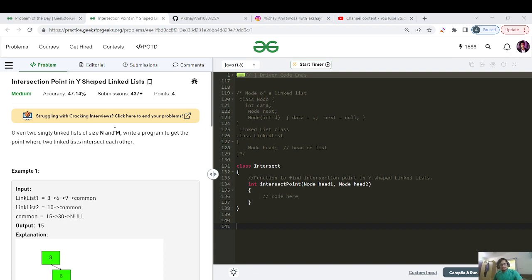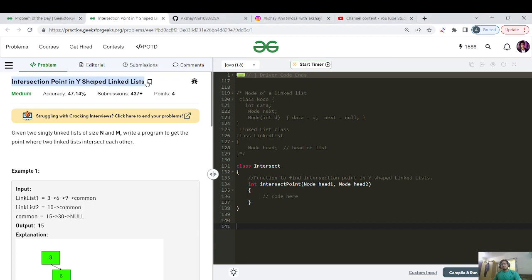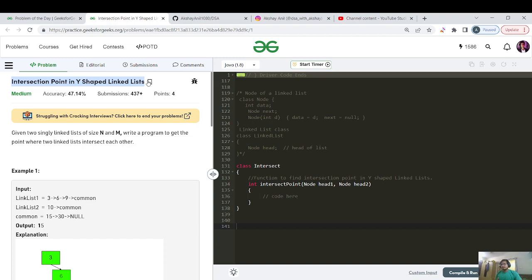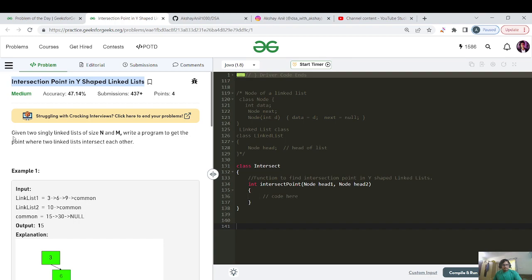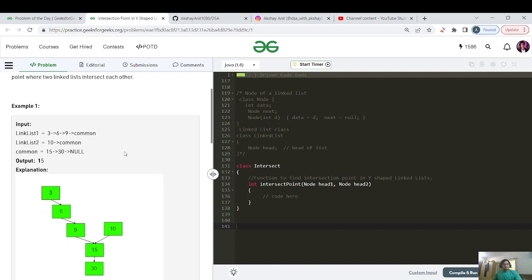Let's get started with today's question. The question name is intersection point in Y shape linked list. Now the question is very standard one. If you have ever learned linked list by starting the data structures, then this question is a must question that is there in each and every course or sheet. So let's see what the question says. Given two singly linked lists of size N and M, write a program to get the point where two linked lists intersect each other.